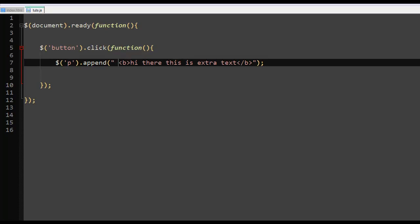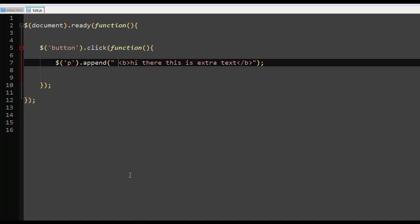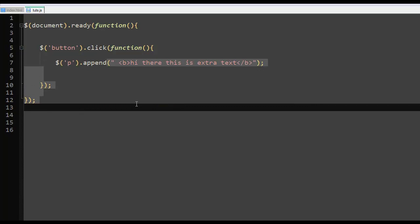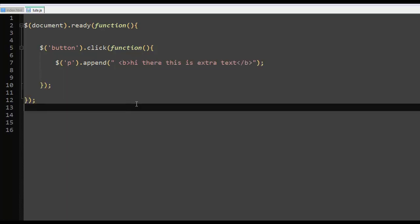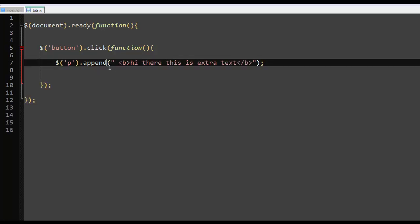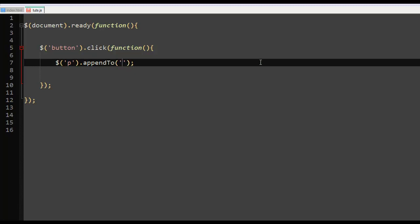That is the append. Now appendTo is nothing different. To use appendTo, you just have to write 'to' here. What do you want to be appended on? We want it to be appended to P, and what to be appended to P is what you write here. So it's just like alternating them, changing the way they are arranged.